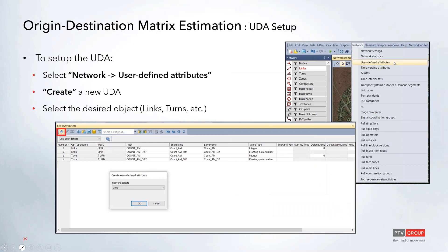All UDAs, or User Defined Attributes, can be set up under the Network menu — that's the third option down. This opens a separate window that says 'Attributes' at the top. To add a new one, click the plus button to create a new UDA. In the drop-down you can change the object you want to associate that UDA with — so if you want a link count you can use links, or you can use turns, or select any other object.